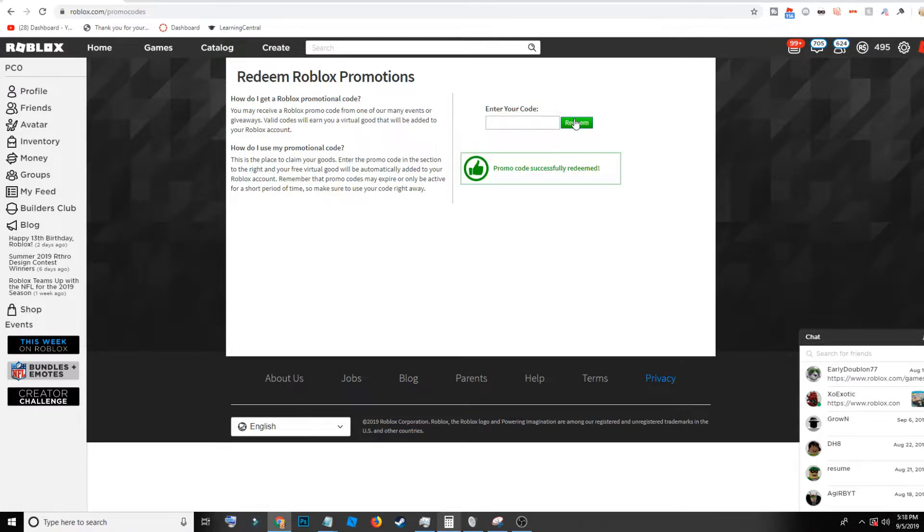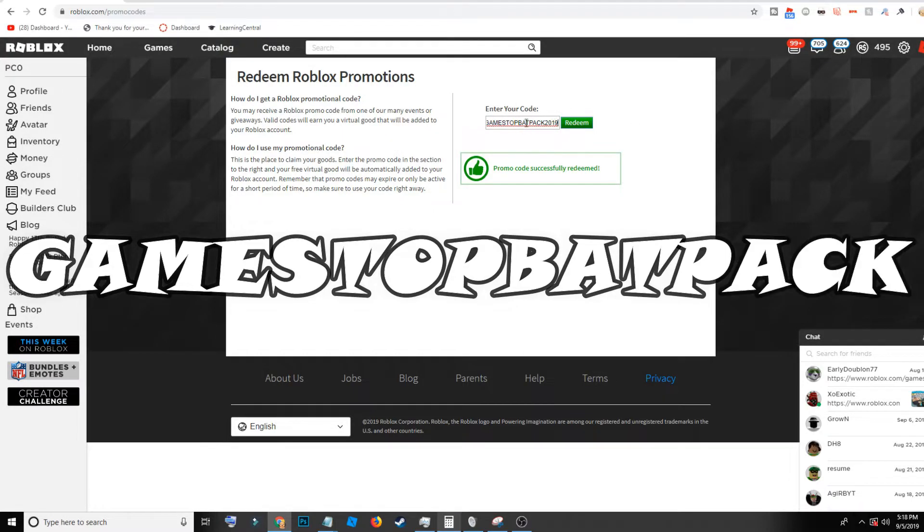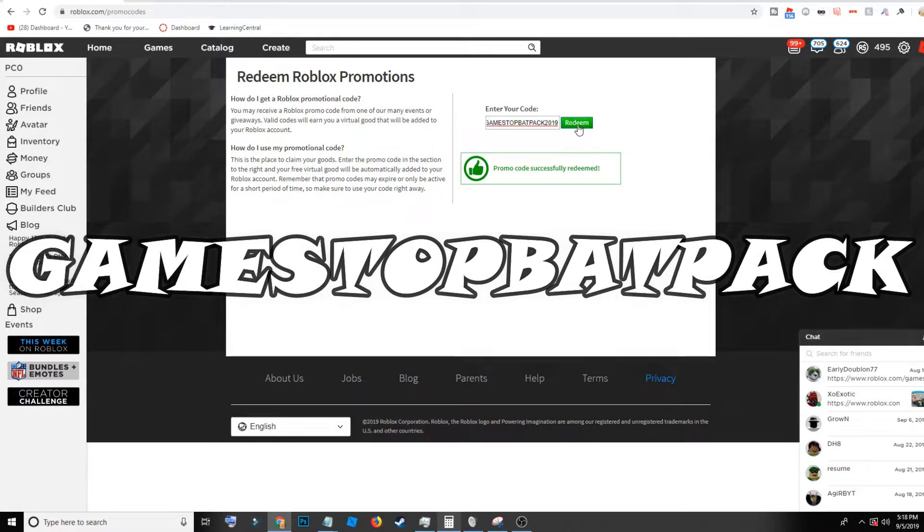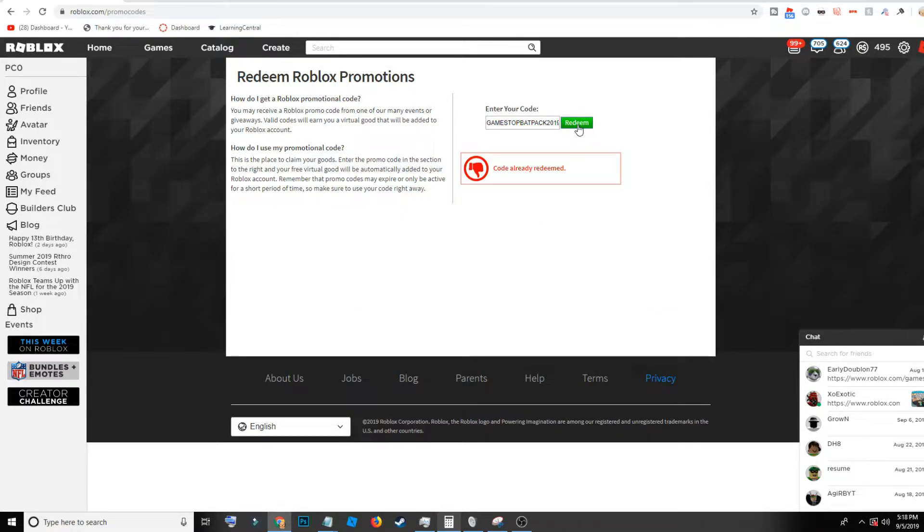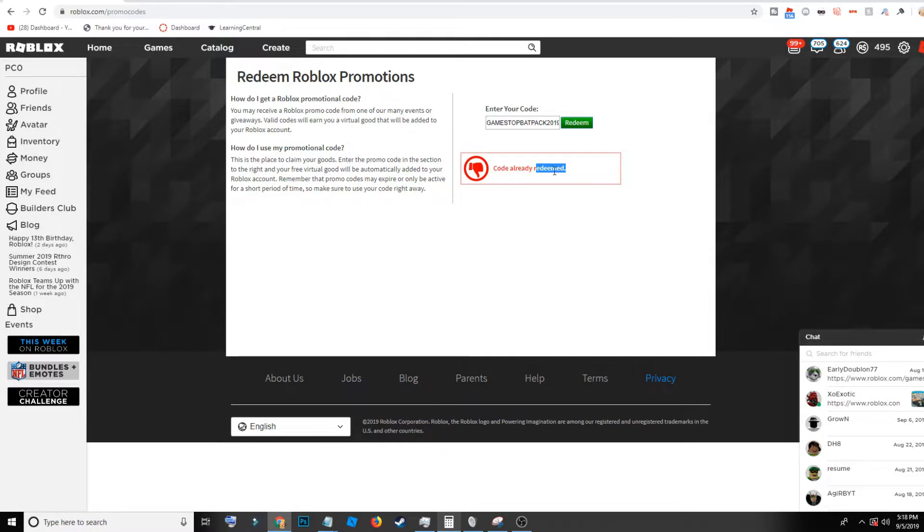Then we have the 'gamestop backpack' which is part of a Game Stop promotional thing. It basically gives you a coffin backpack. But of course I already have this code redeemed, this is my alt account, so I'm sorry, but this will work for you, do not worry.